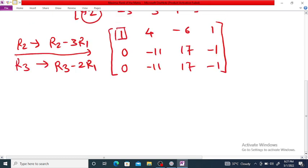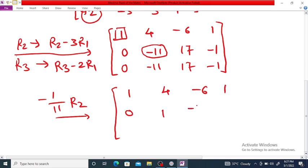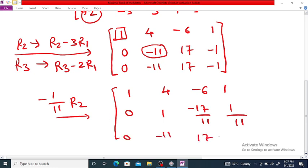Now this is the leading 1. Next we want the first non-zero entry in the second row to be 1. For that we apply the row operation: multiply R2 by -1/11. So we get: first row [1, 4, -6, 1], second row [0, 1, -17/11, 1/11], and third row as it is: [0, -11, 17, -1].